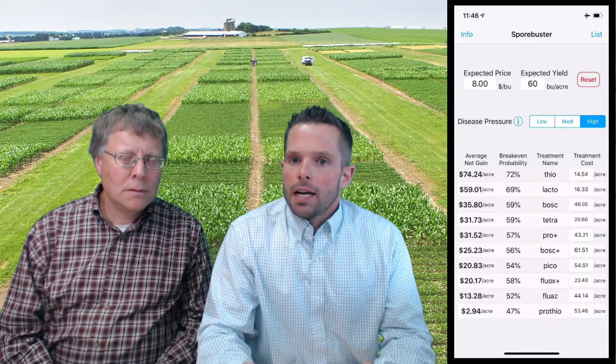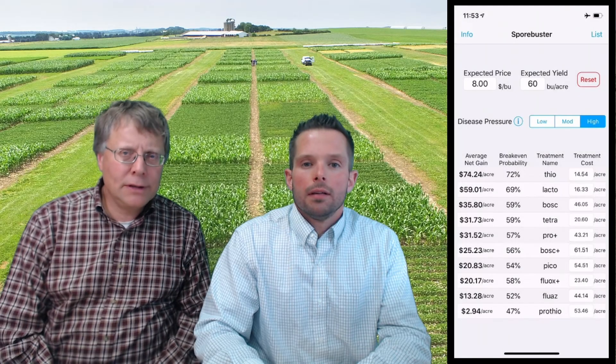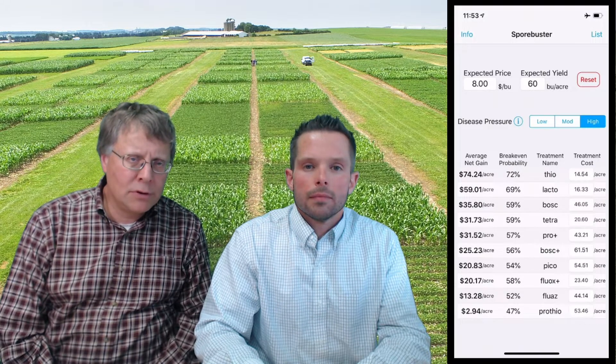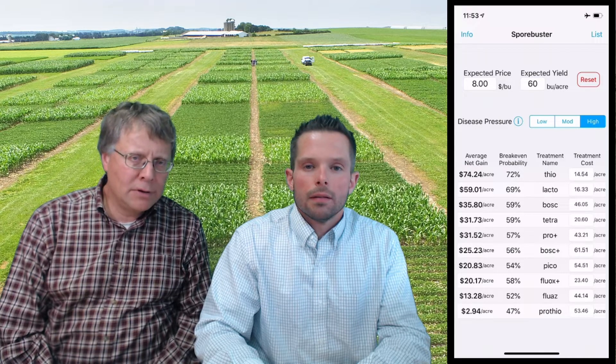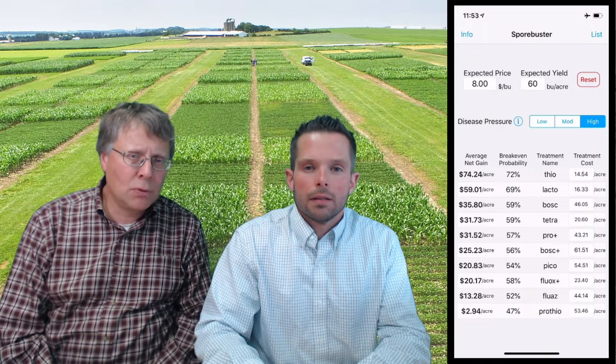Now Dr. Mitchell is going to tell us what the calculations are actually doing for us. When you get your calculations, the first column is the average net gain on a dollar per acre basis. What that is is using the price you entered and the average yield you entered to calculate the average net gain based off the efficacy of each of the fungicide programs.